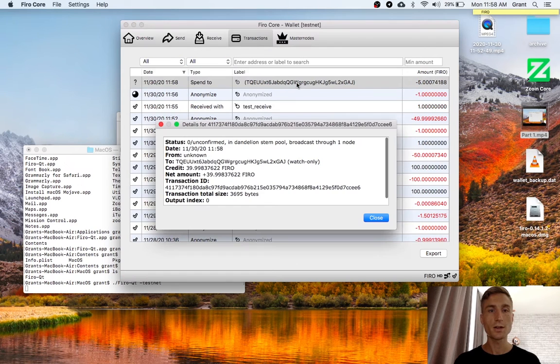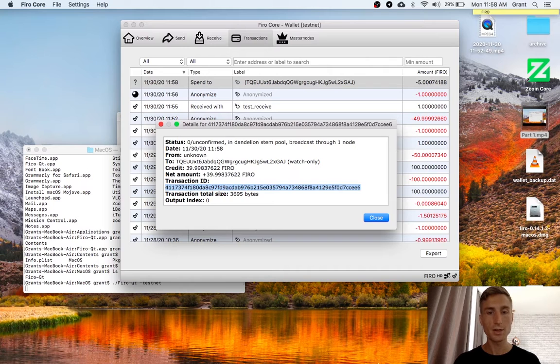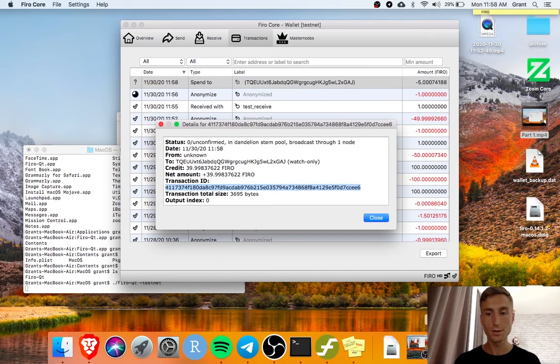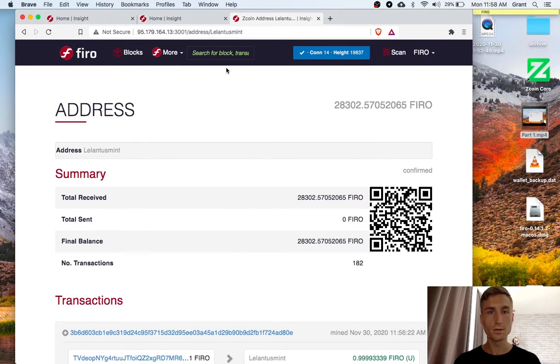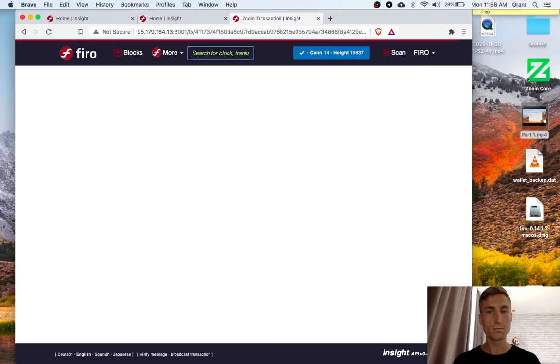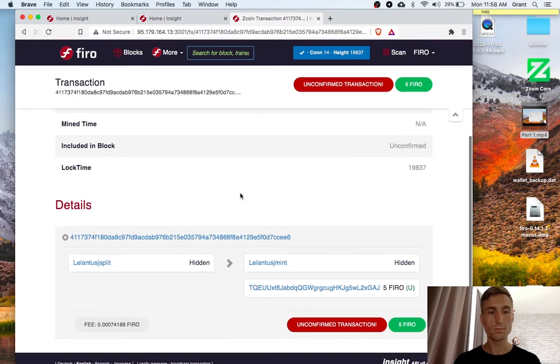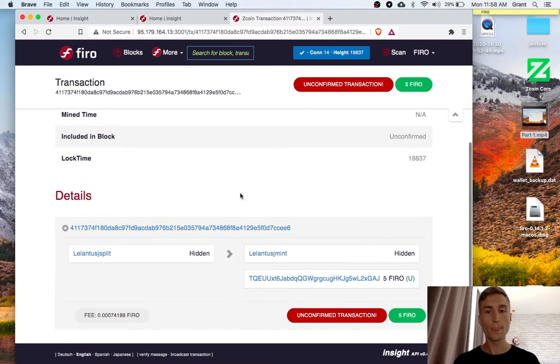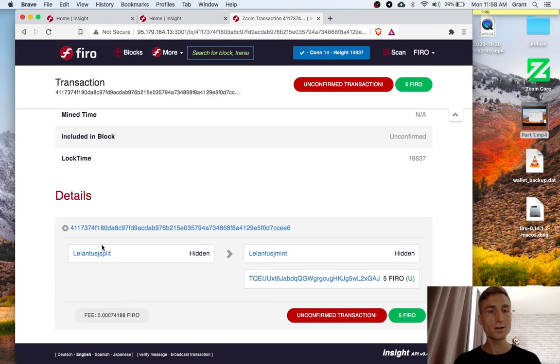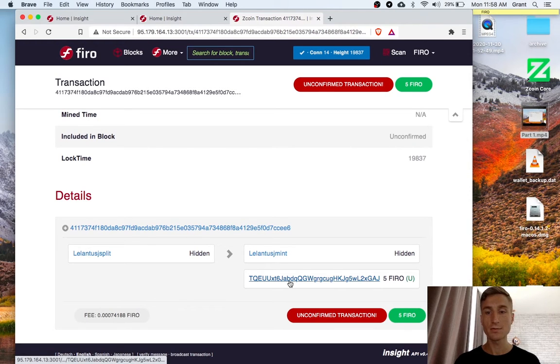And we can check this out on the explorer as well. Let's search by the transaction here. Here's that transaction. And this just shows a Lelantis split sent and then the receiving address as an output.